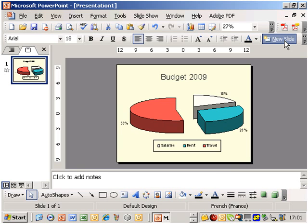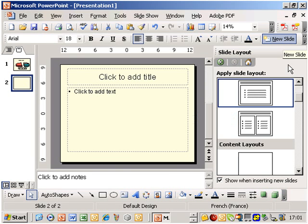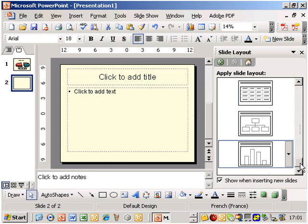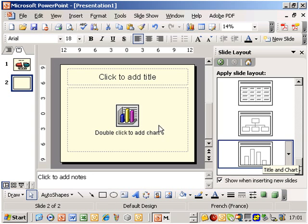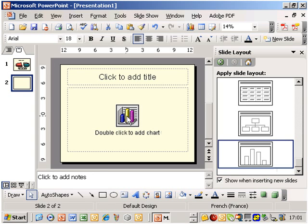Instead, we select a predefined chart slide and by double-clicking on its icon, launch the chart add-in, which, by the way, is just about the same as Excel's.